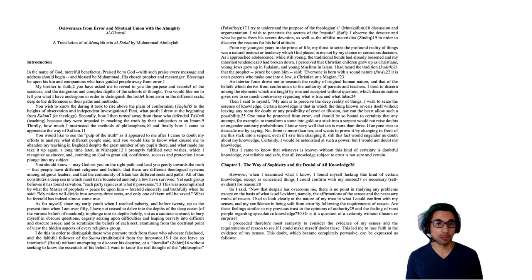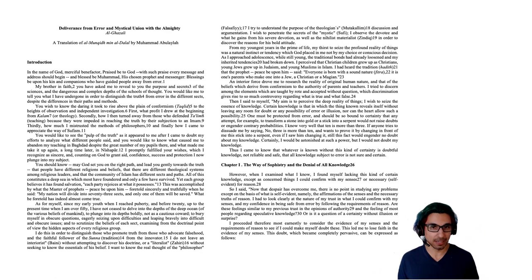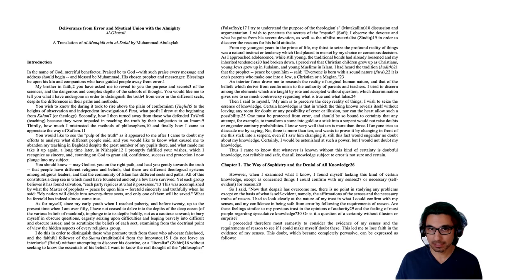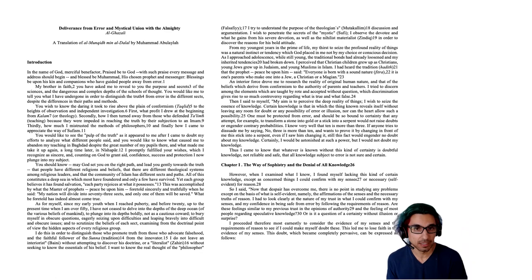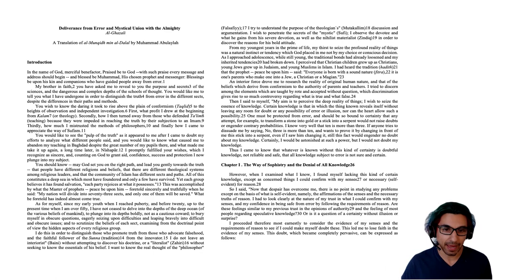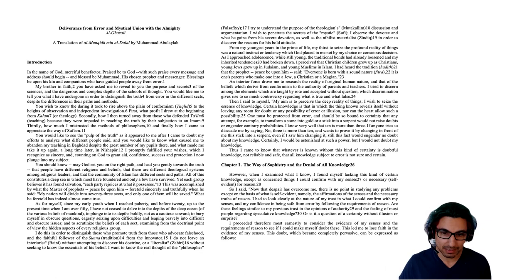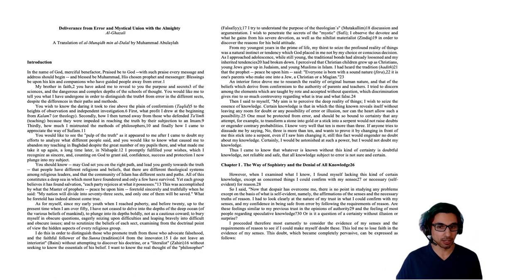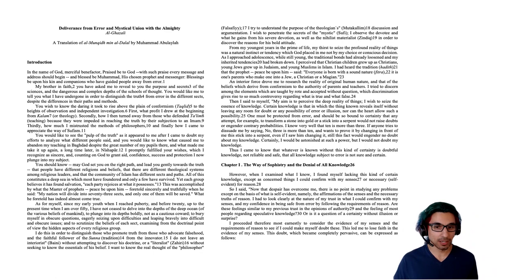So that is, he's saying, there's all sorts of other ways that I think I know things. I think I know things because someone told them to me. I think I know things because I got them from tradition or from my family. I think I know things because I just had some hunches or had some intuitions. And he says, when you see something with your own senses, and when you perceive something through reason as necessary or self-evident, those seem to be closer to this, while everything else is worse. So I said, now that despair has overcome me, there is no point in studying any problems, except on the basis of what is self-evident, namely the affirmations of the senses and the necessary truths of reason. I had to look clearly at the nature of my trust in what I could confirm with my senses and my confidence in being safe from error by following the requirements of reason. Are these feelings similar to my previous trust in the opinions of authority and the feeling of most people regarding speculative knowledge? Or is it a question of a certainty without illusion or surprise?